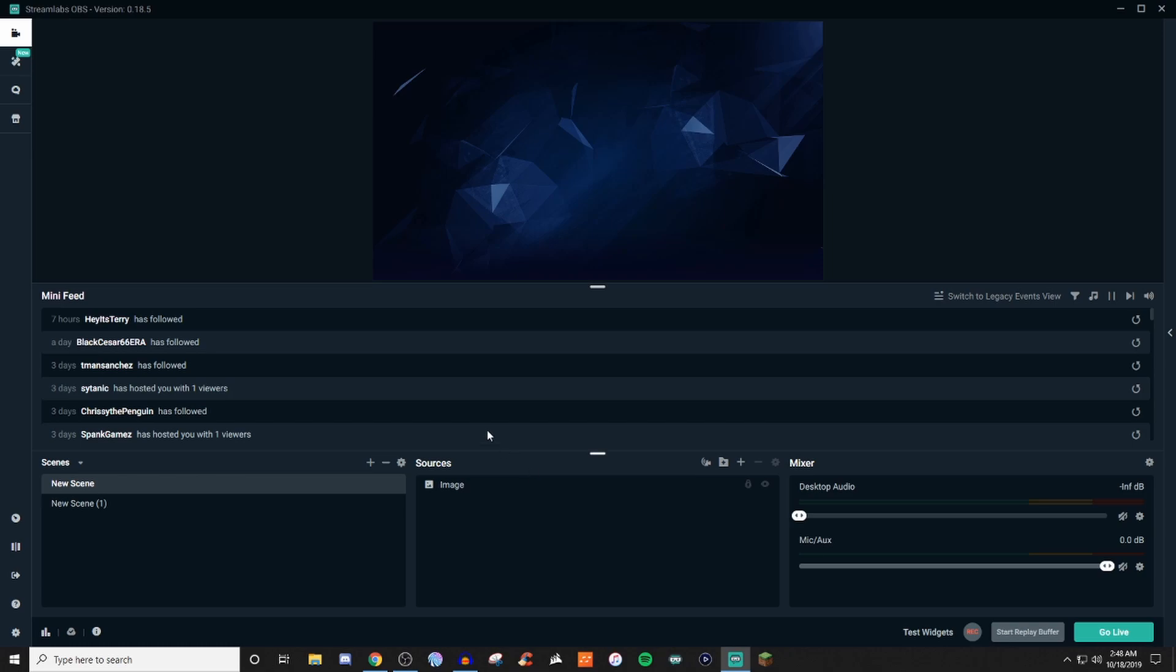So for the editor tab, this is pretty much what you're going to see here. They have it right up here on the very top left hand corner. It looks like a camera. That's going to be your editor tab.